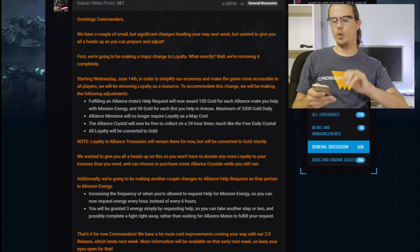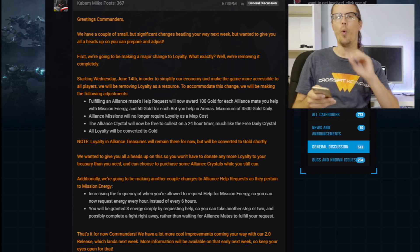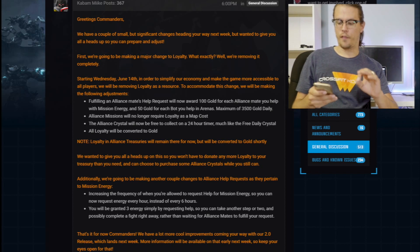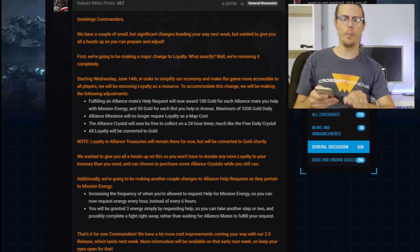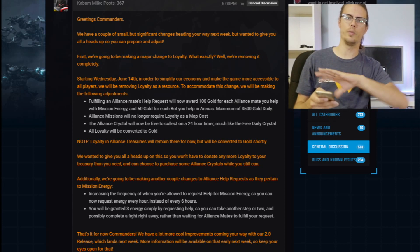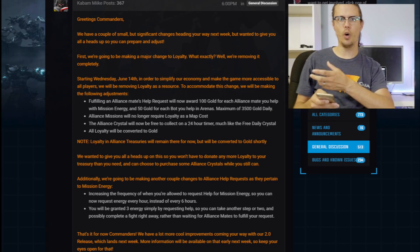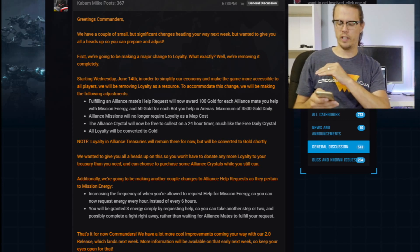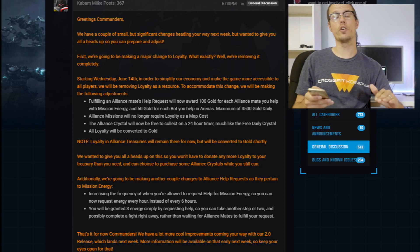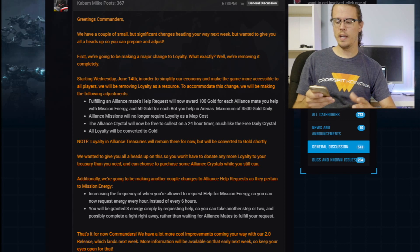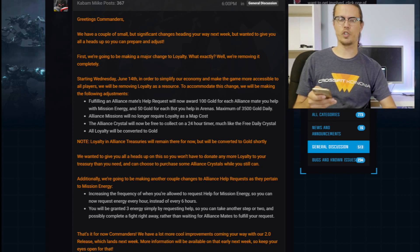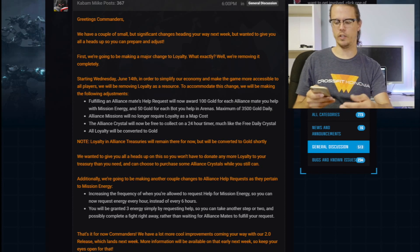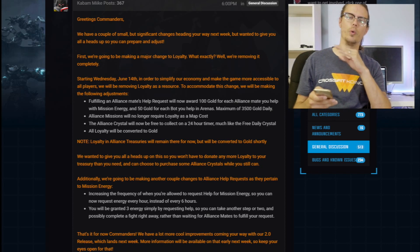To accommodate this change, we're making the following adjustments. If you fulfill alliance mates help, you get 100 gold for mission energy and then 50 gold for each bot that you help in arena, with a max of 3,500 gold per day. So instead of those loyalty points, you're going to be getting gold up to 3,500 a day. And then alliance missions will no longer require loyalty as a map cost. So that's pretty cool.